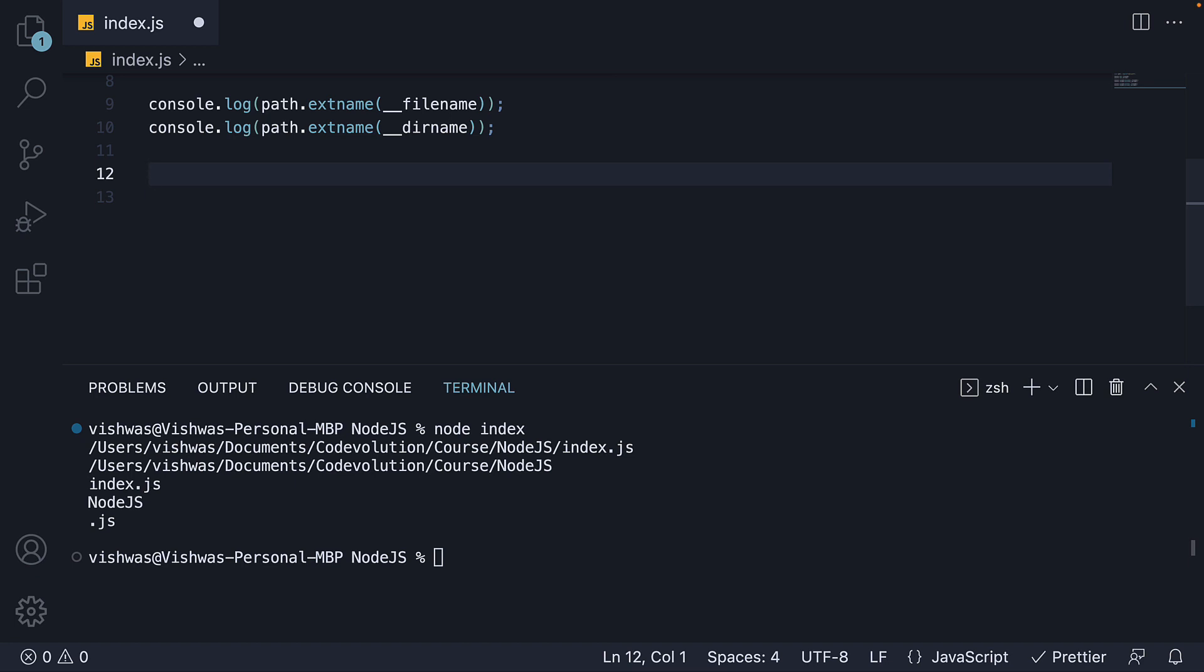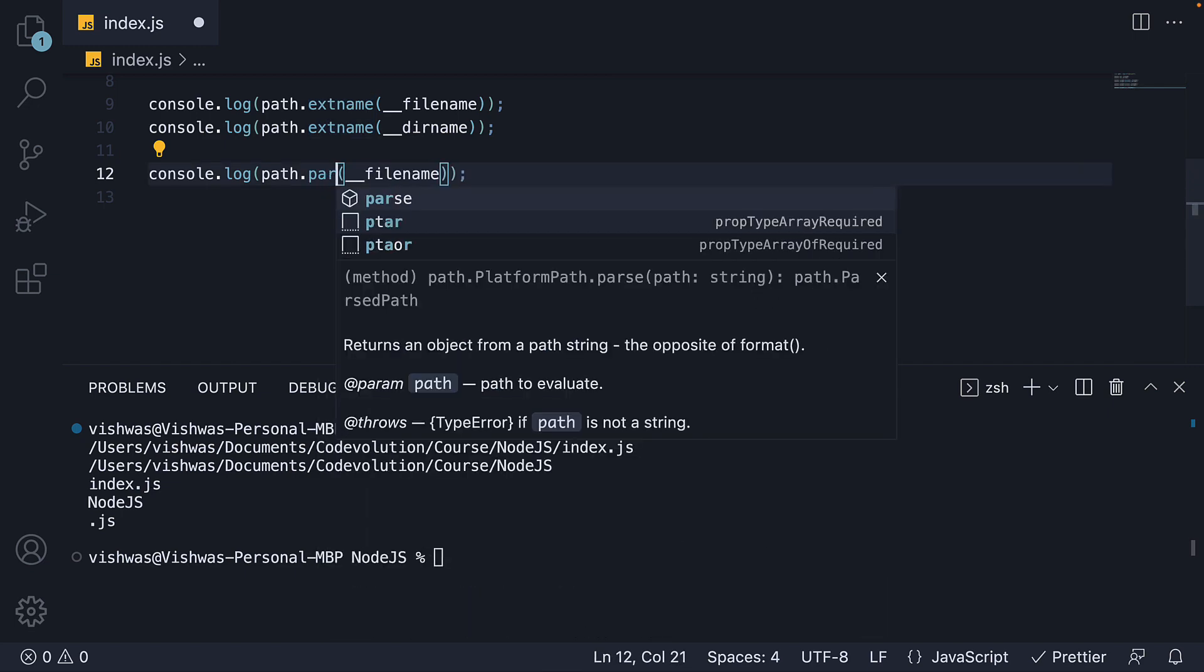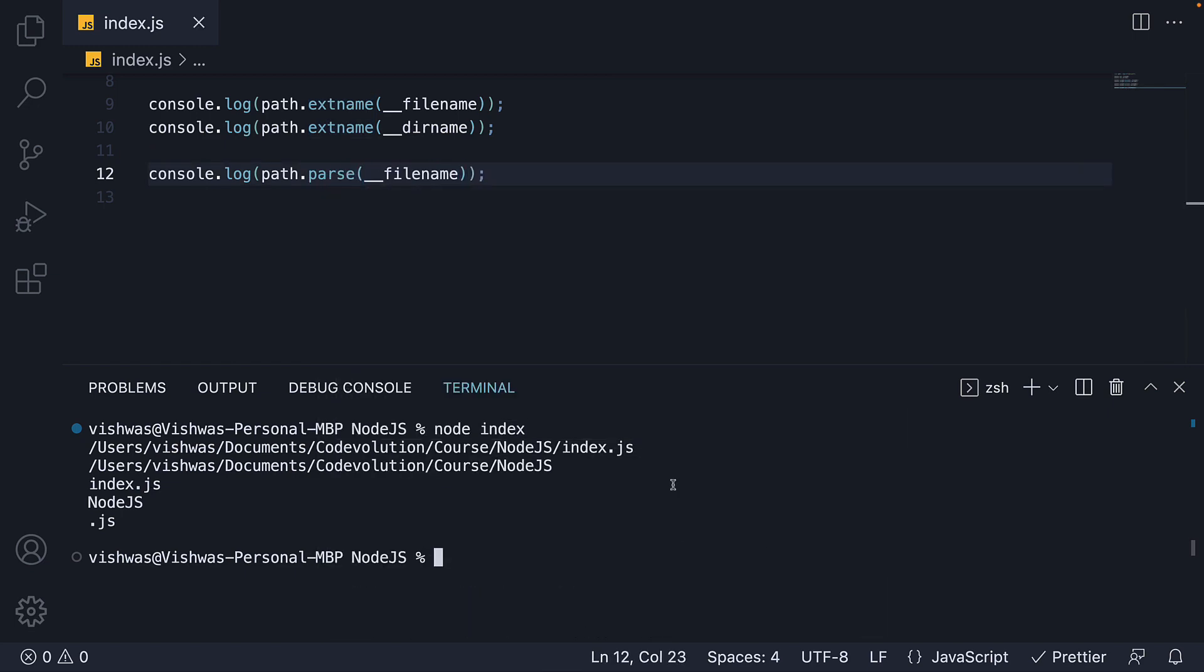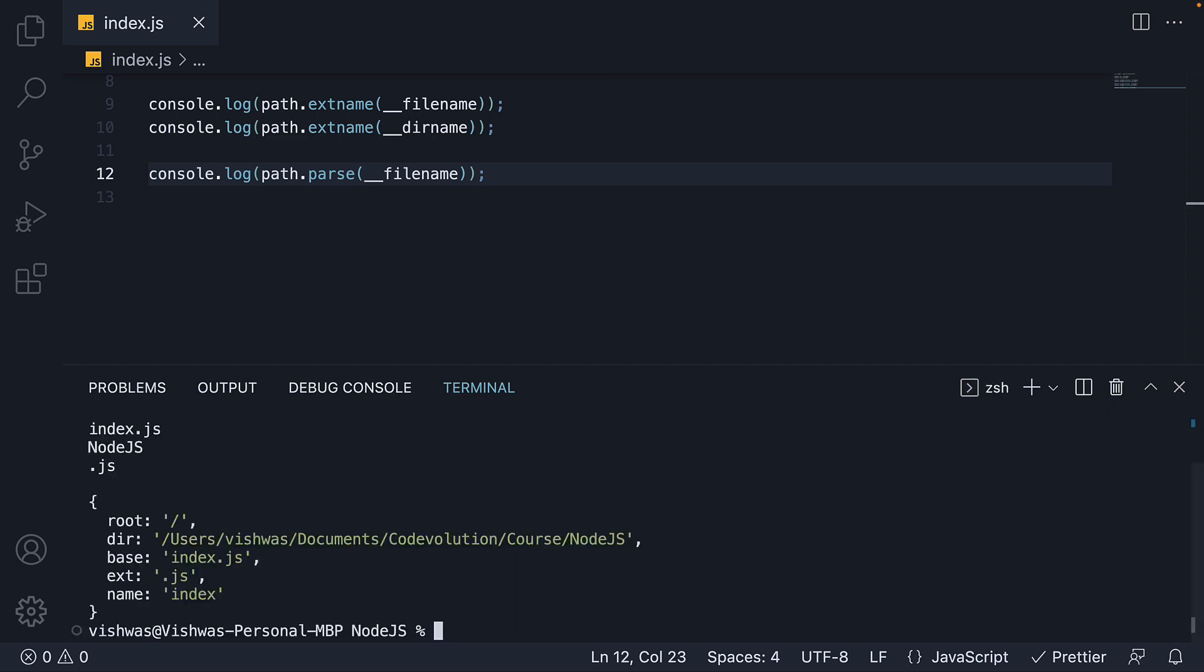Next, we have the parse method which returns an object whose properties represent significant elements of the path. Let's copy paste just the filename log statement and change extname to parse. Run the code. And we see an object with a few interesting properties. We have root of the path. The directory. The base which is the last portion.